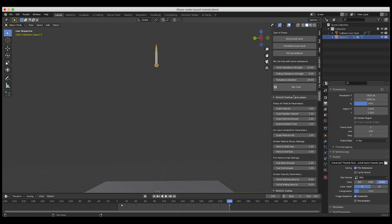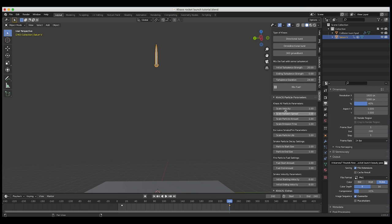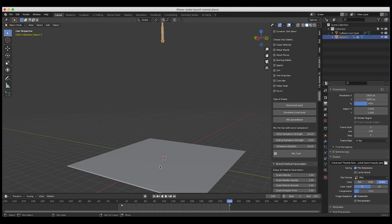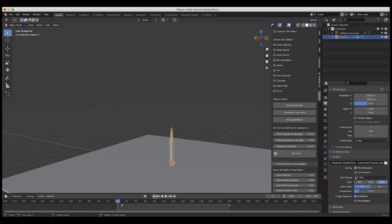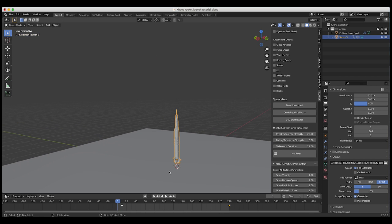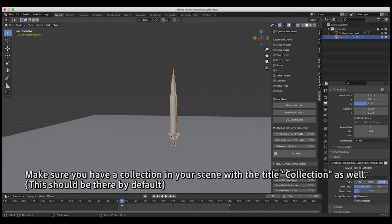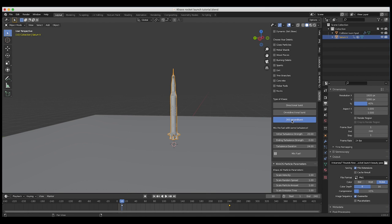If the particle is moving faster, the smoke emitted from that particle is going to move faster in our fluid simulation. To increase the fuel, we're just going to increase the number of fuel particles rather than adjusting the fuel start and end amounts. We'll go ahead and click our 3D cursor near the base of our scene, make sure our timeline is at frame 10 since that's when our rocket animation starts, and then click on 360 Groundburst.